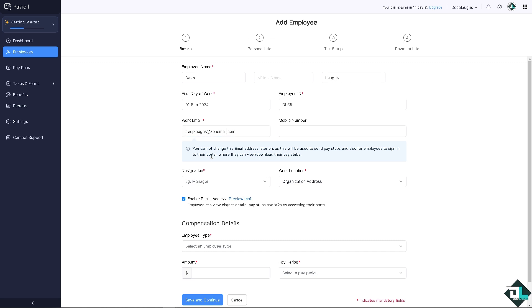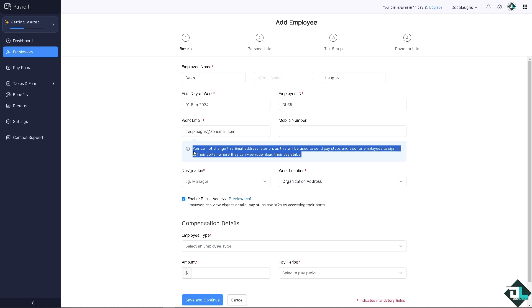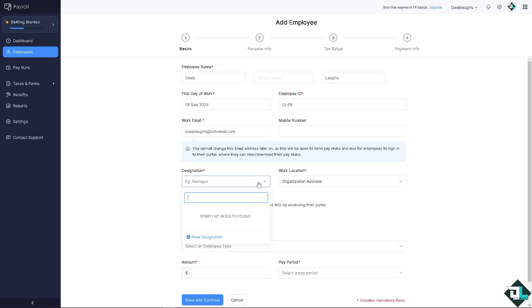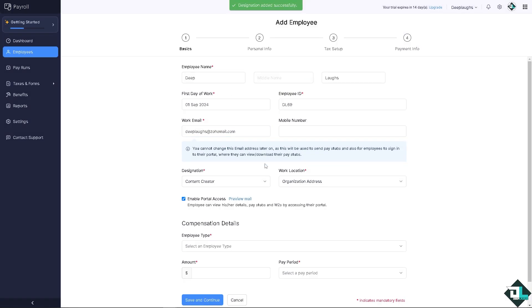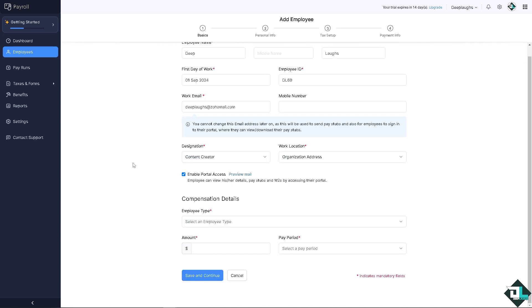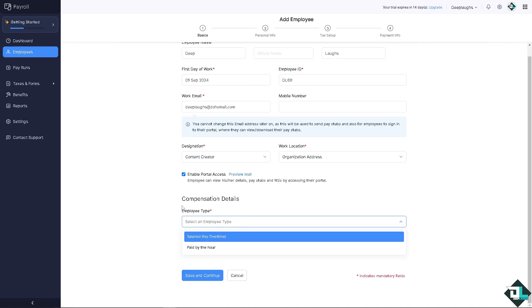You can put in the number if you want and the destination. Remember that you cannot change this email address later on as this will be used to send pay stubs and also for employees to sign into their portal. For designation, you can add in a designation, for example it's going to be content creator. It indicates mandatory field.